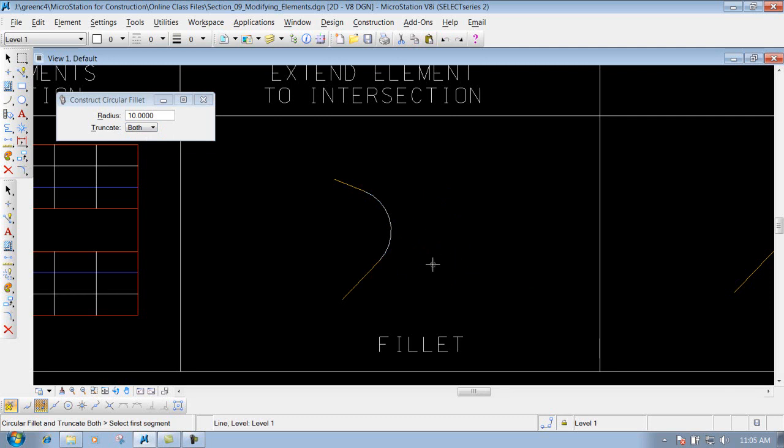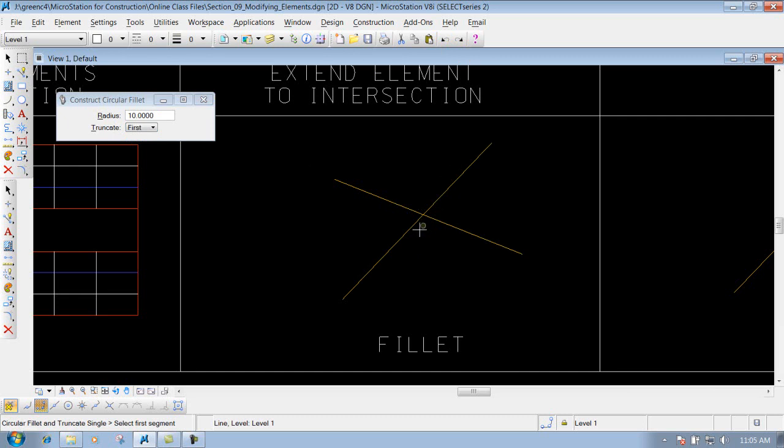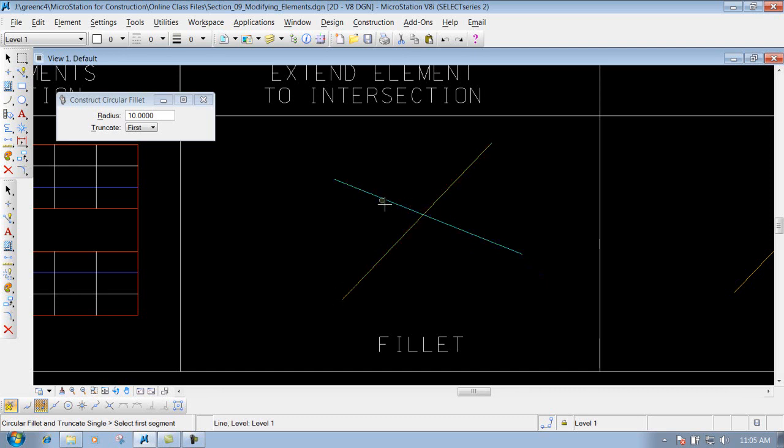I'll do an undo. You also have the option truncate first. For this example, let's say this is the main road coming through here - this is the edge of shoulder or edge of pavement. We need to keep that one, but this line is our entrance tying into the roadway. I want to trim off this portion but keep this portion and tie it into that main road.